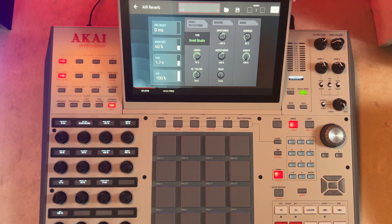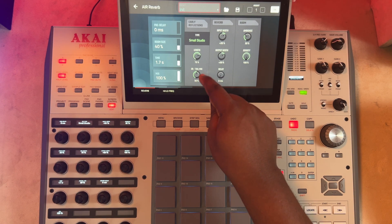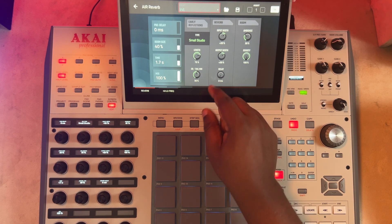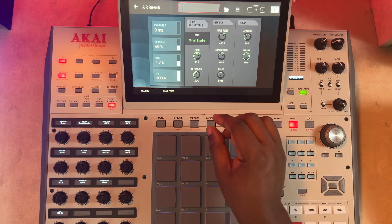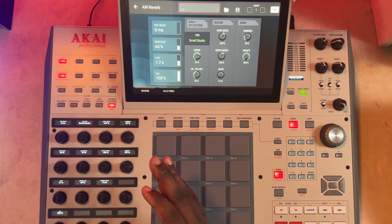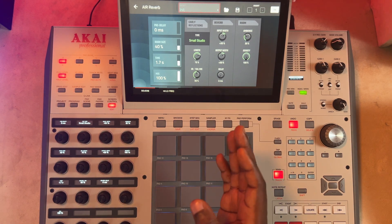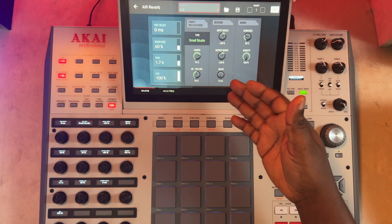The tail length controls the length of the reverb tail. Then there's the Early Reflections and Tail Mix, where you can choose to mix the percentage of the early reflection and the tail. You'll also get to hear all of this in action in the demo session.